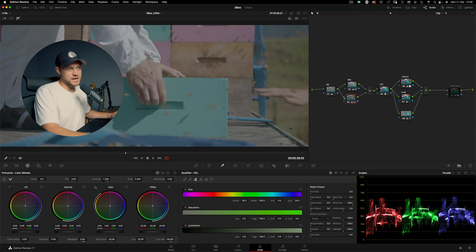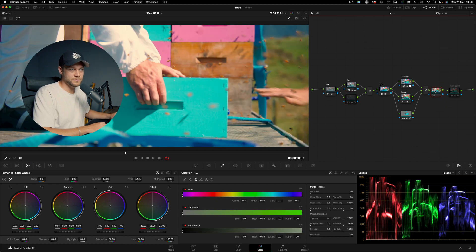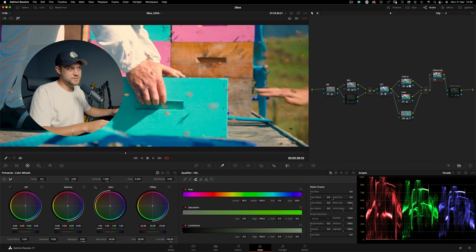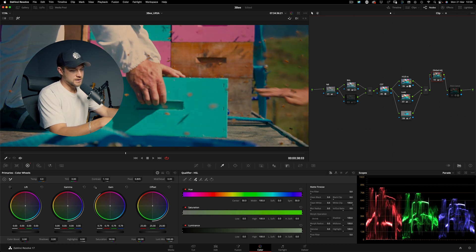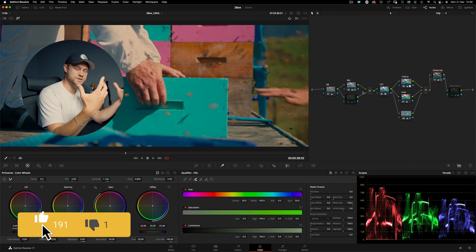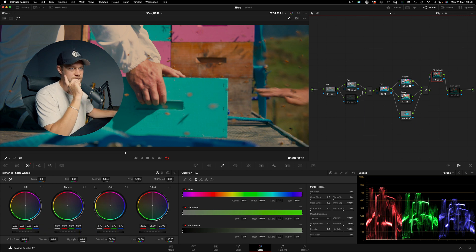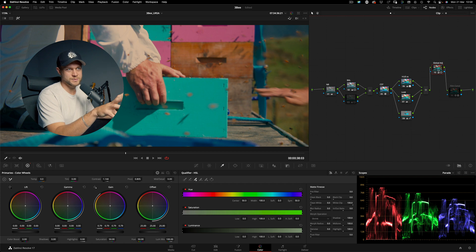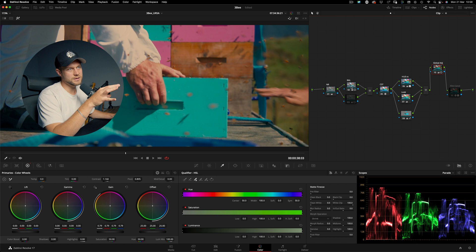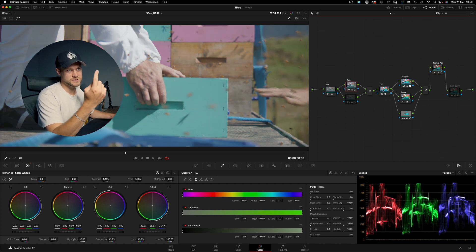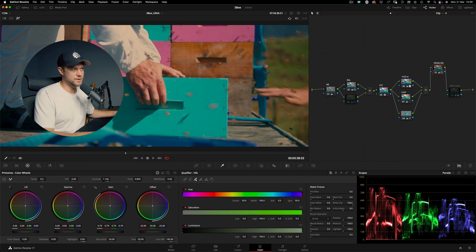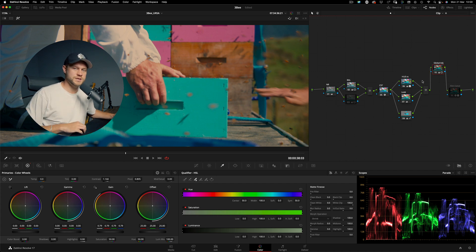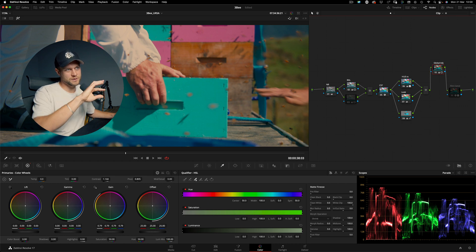A common workaround is to disable that adjustment and instead add the contrast change as a global adjustment downstream from all of your color grade. But this starts creating convoluted node trees where fundamental corrections like contrast end up scattered across multiple nodes — in the balance, in the color space transform, and now in the global adjustment. I want to keep my contrast adjustments where they belong, in the balance node upstream from all of my color grade.